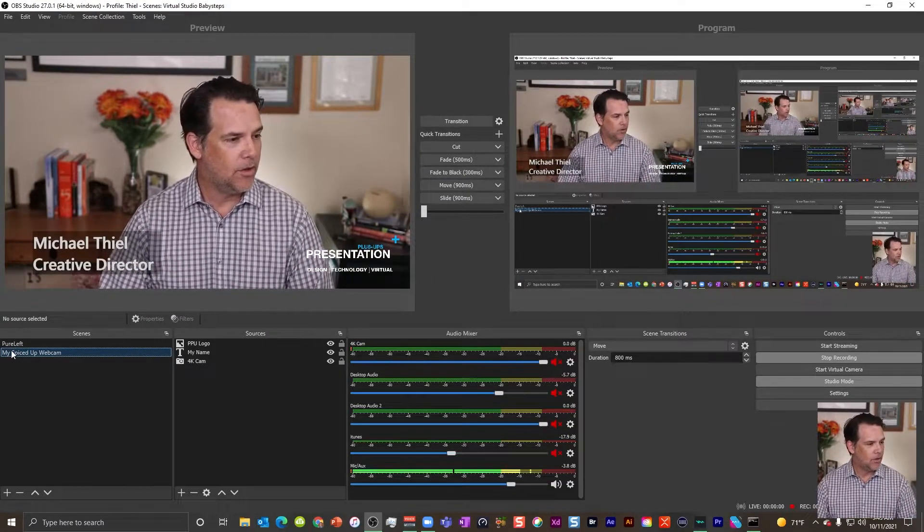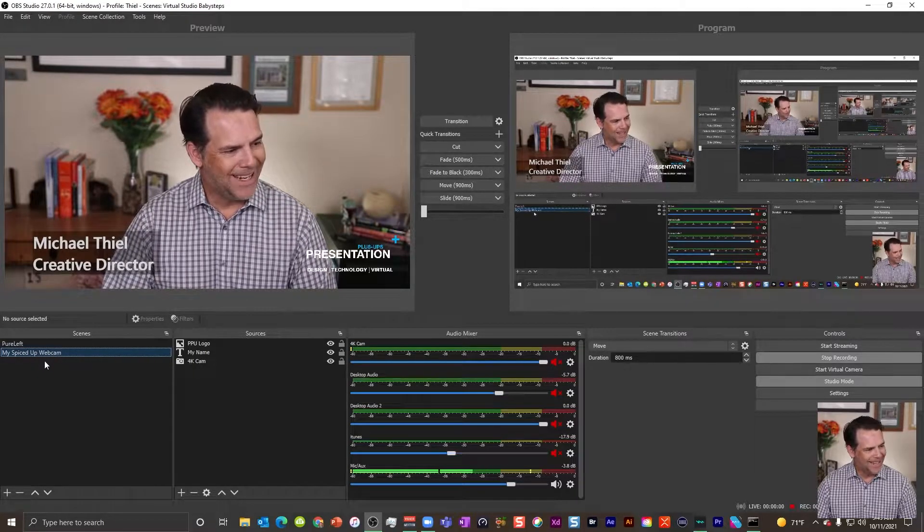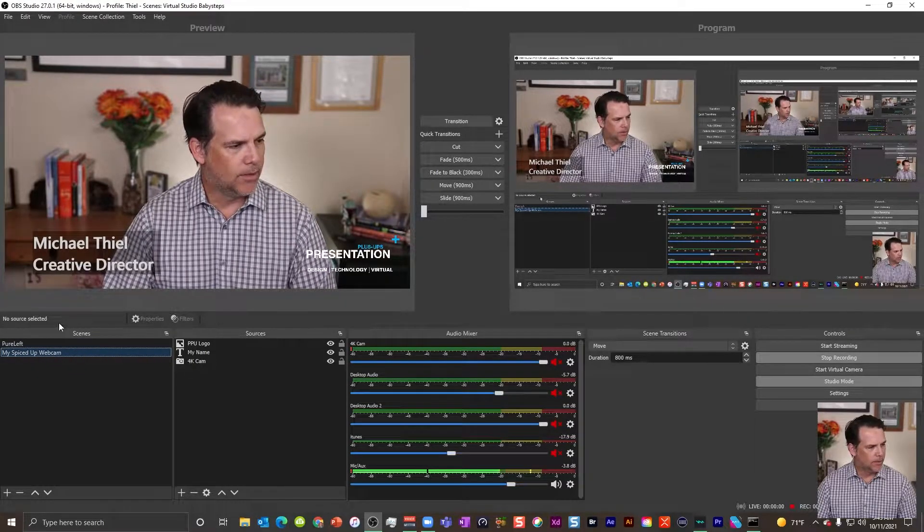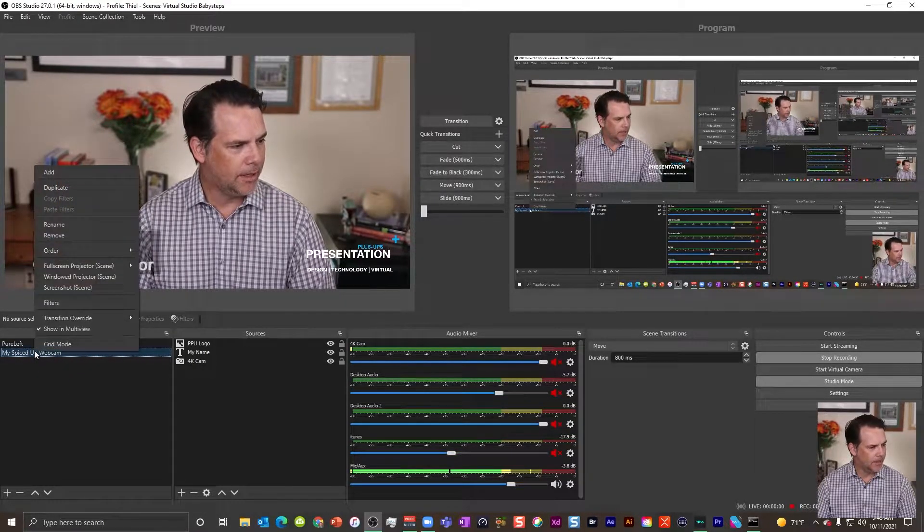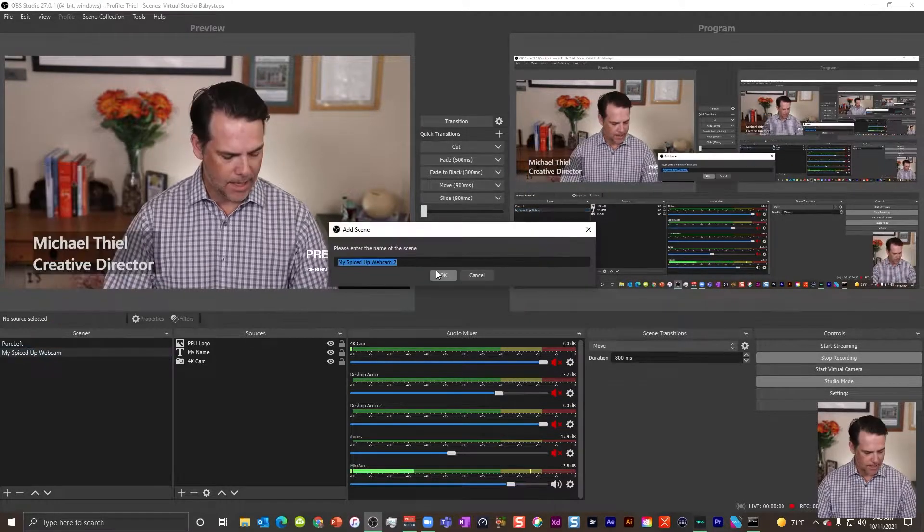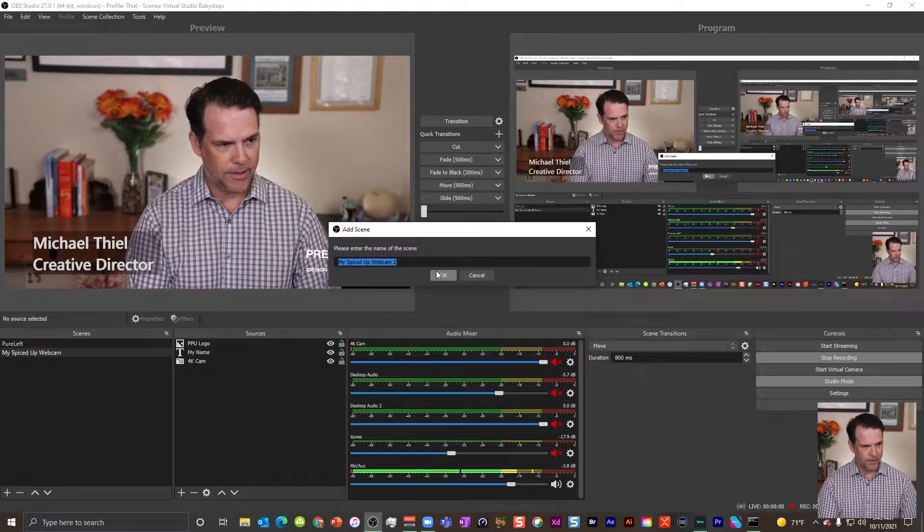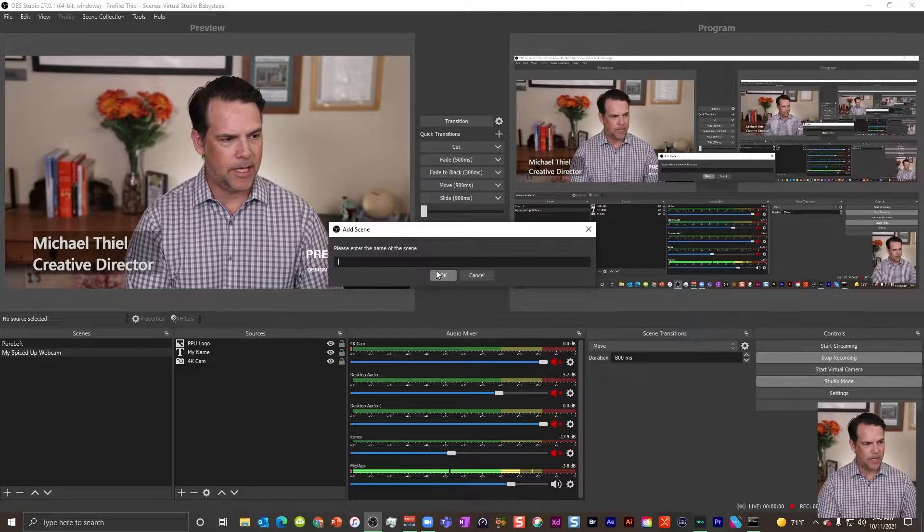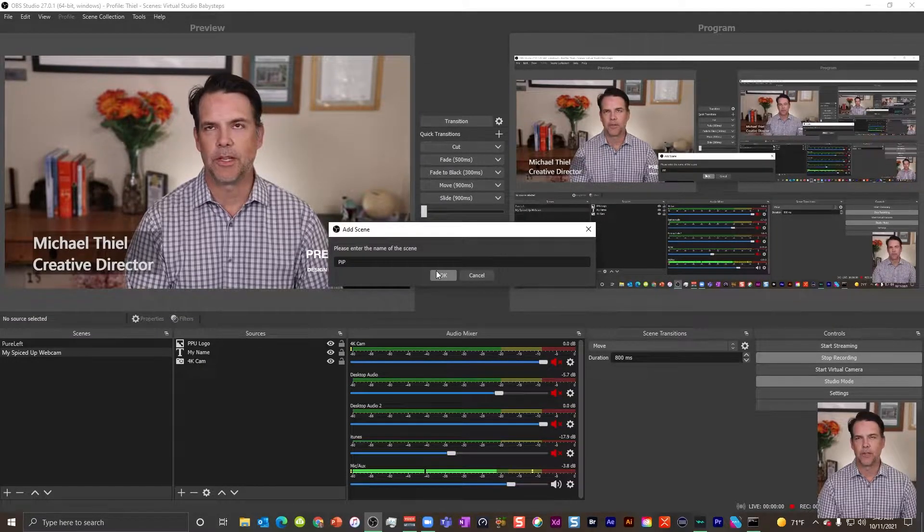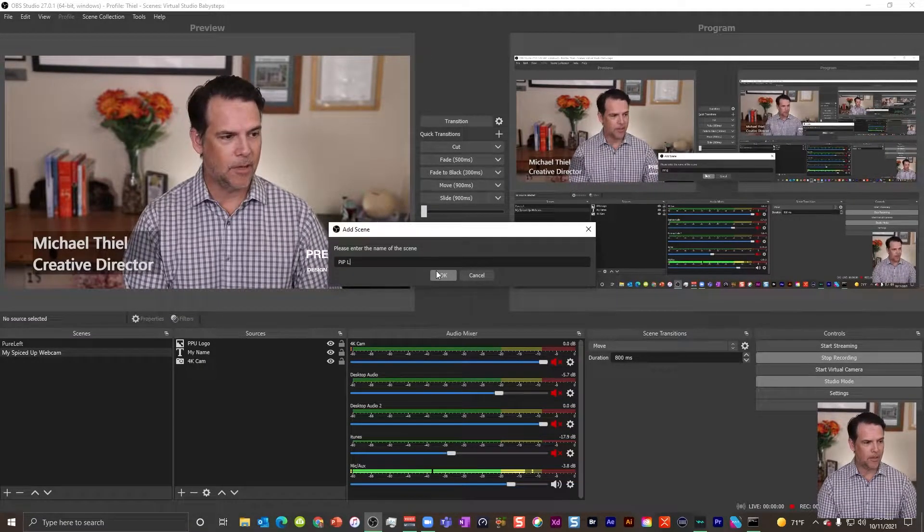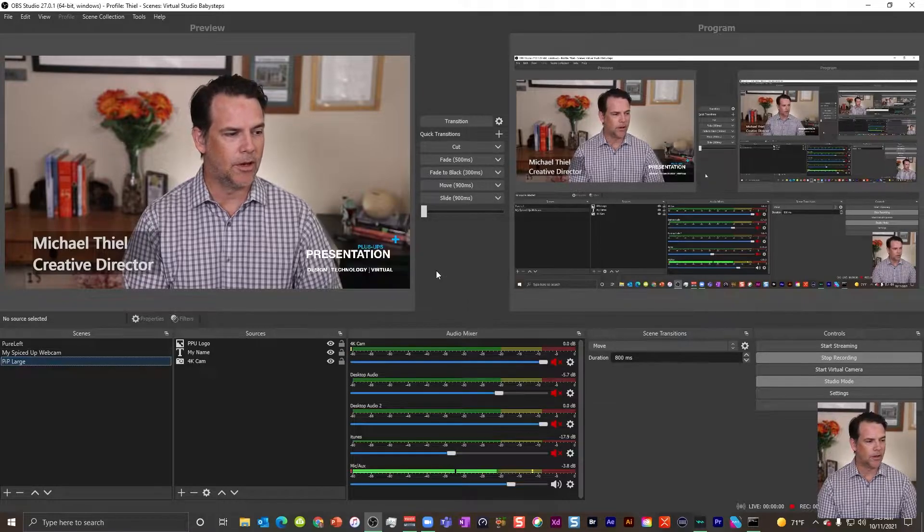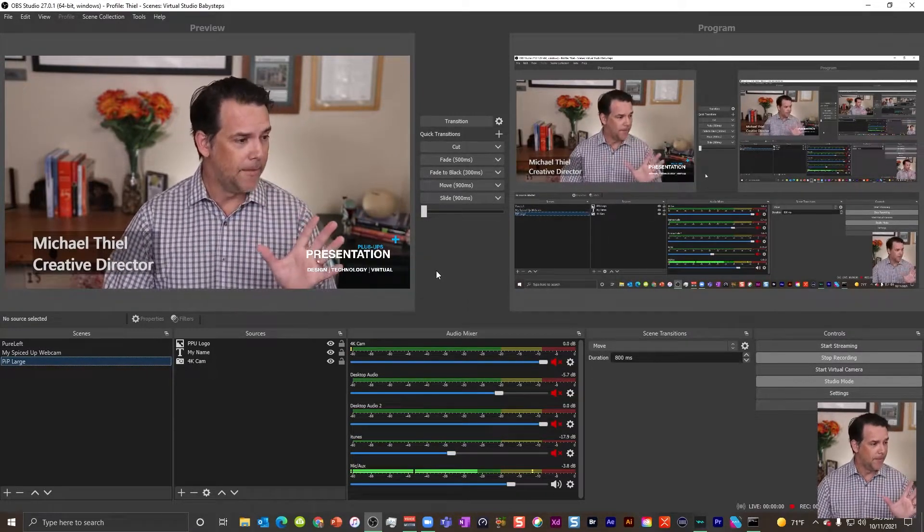What I want you to do is I want you to right click over in the scenes panel. I want you to right click and I want you to click duplicate. And what I'm going to call this is PIP, picture-in-picture, and I'm going to call this one large and I'm going to show you why in a second.